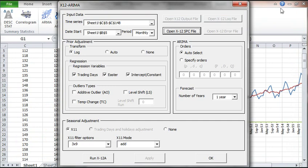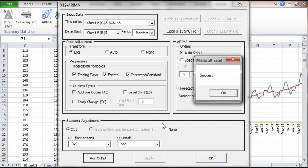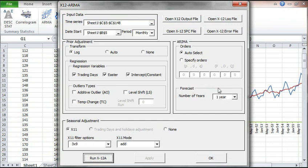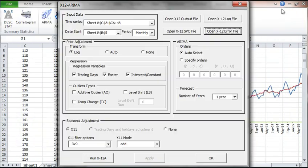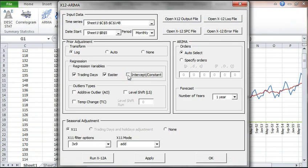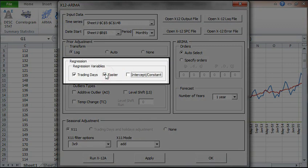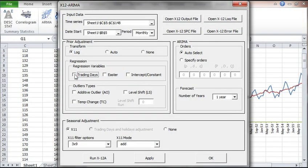Run the program. And examine the error log. The X12A reported a problem. The time series is not long enough to warrant adjustment for a leap year. Let's remove the calendar adjustment. Close the file. Uncheck all the regression variables. Then click Apply again to generate a new script.